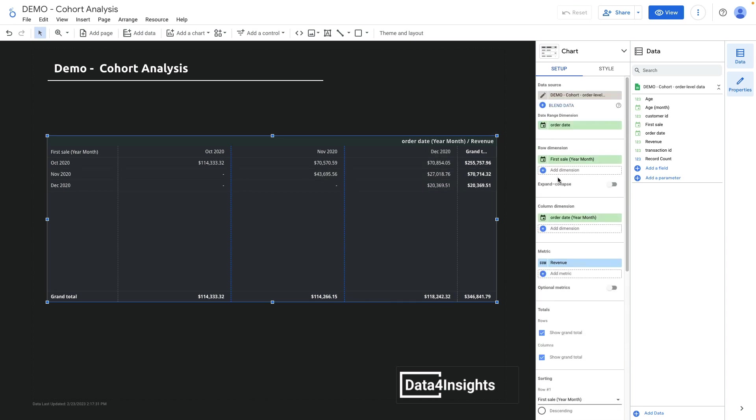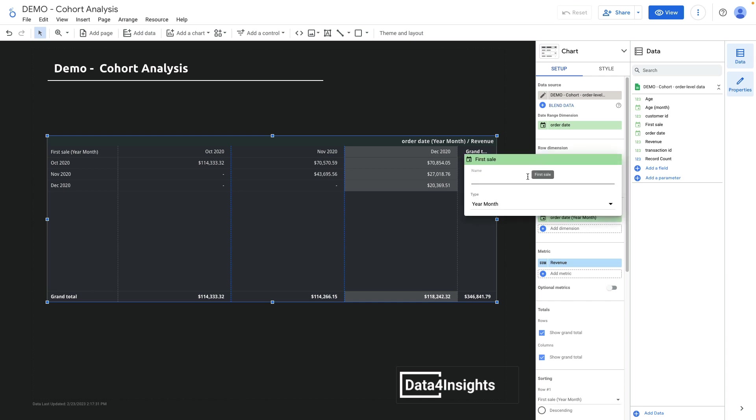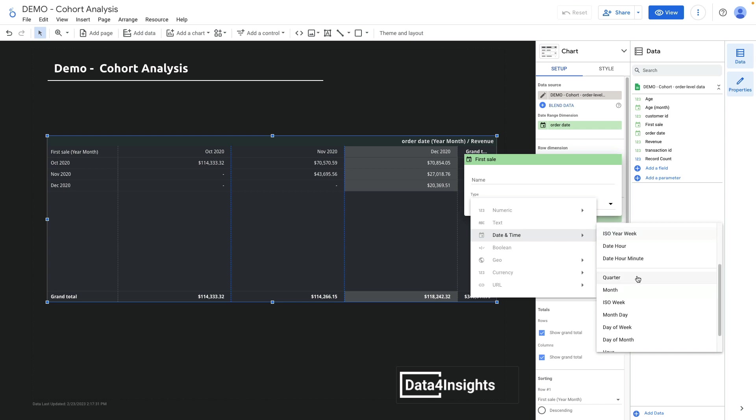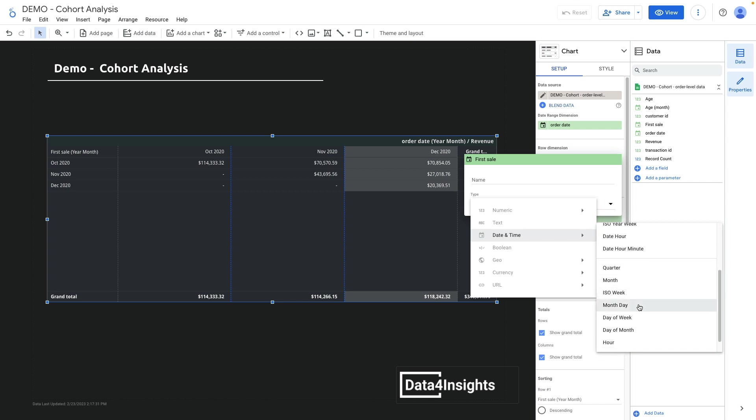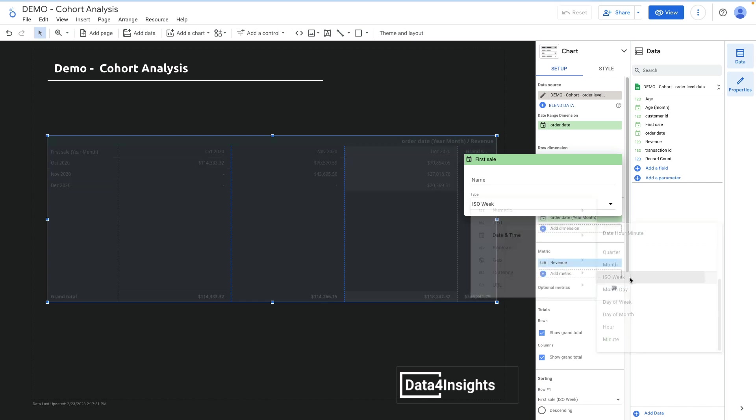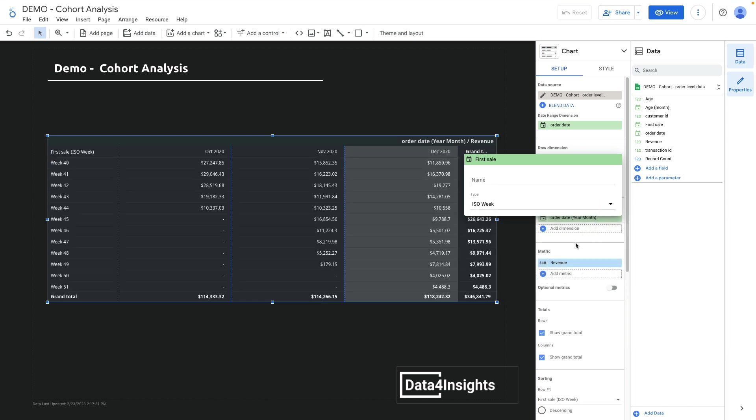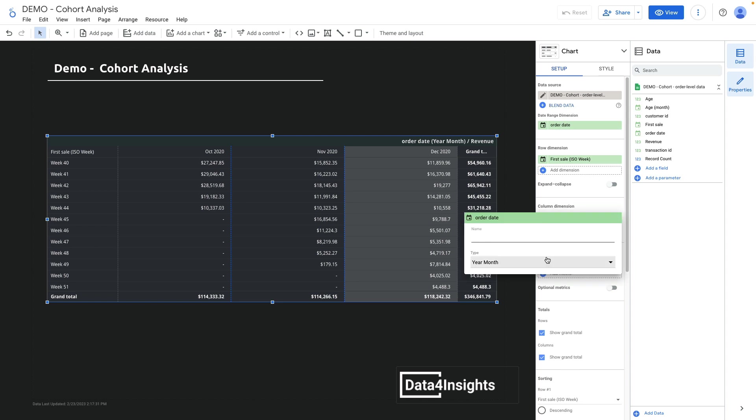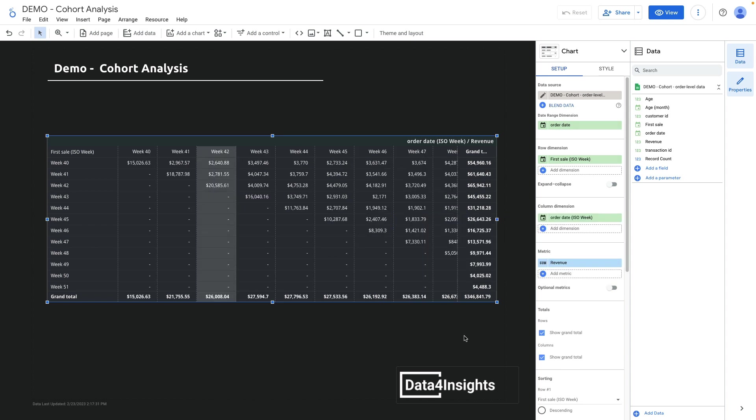Also in Looker Studio we can change the date granularity to explore this data not by months but by weeks. In order to do it, we need to change the date granularity and choose ISO week, and I need to update column dimensions as well.